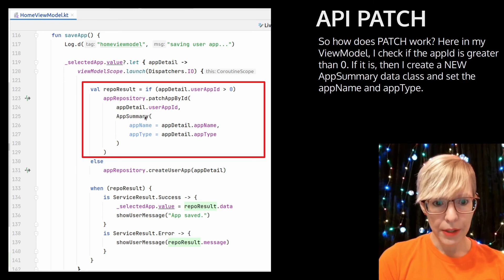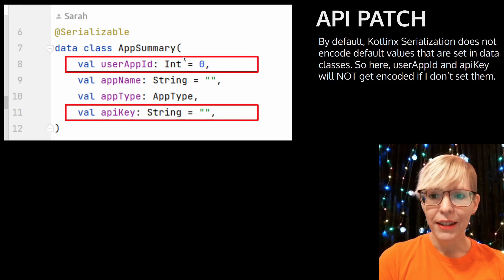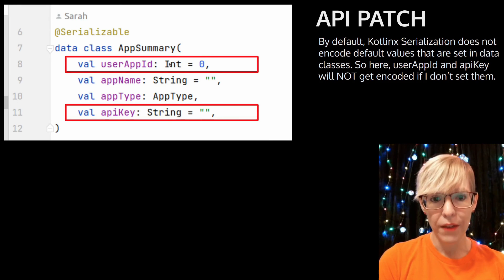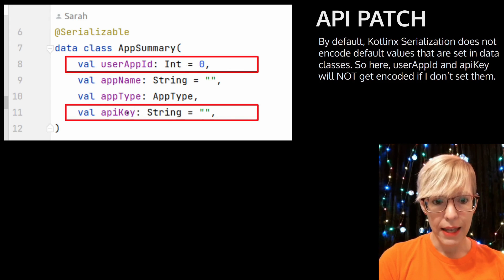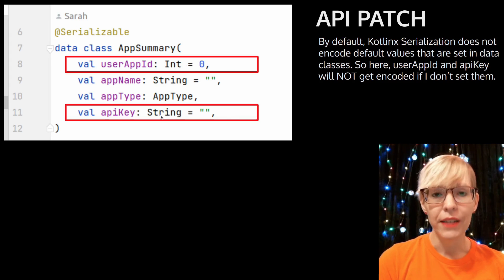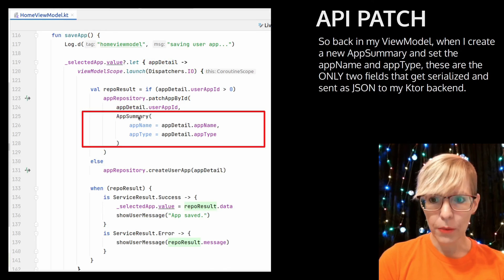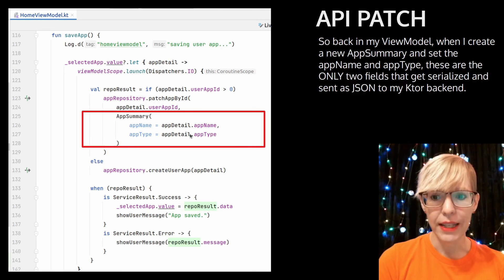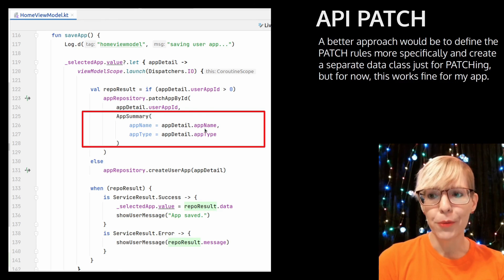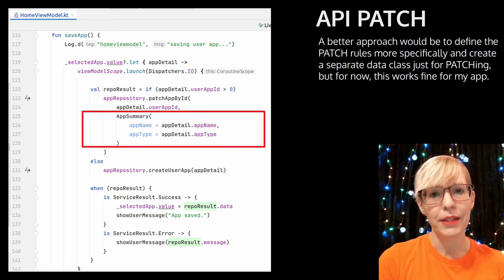I create a new app summary data class and set the app name and the app type. By default, Kotlinx serialization does not encode default values set in your data classes, so user app ID and API key will not get encoded if I don't specifically set them. Back in my view model, when I create the app name and app type, these are the only two fields that get serialized and sent as JSON to my Ktor back end. A better approach would probably be to define the patch rules more specifically and maybe create a separate data class for patching, but for now this works great.